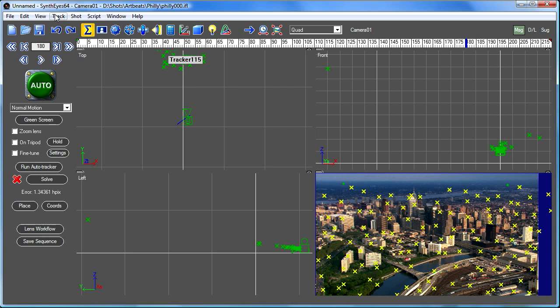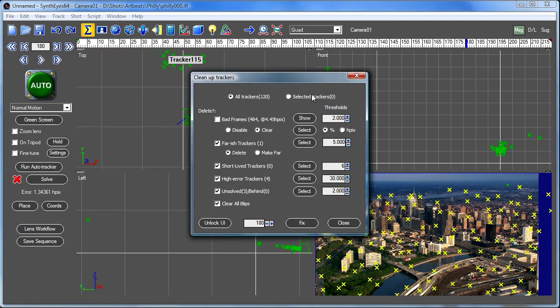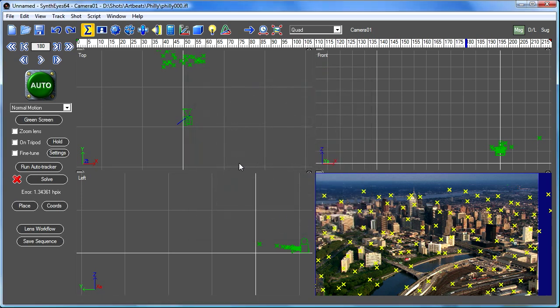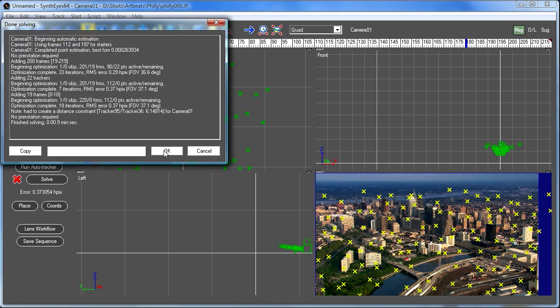Now initially there can be some trackers that aren't so great there. We'll just select some of them and you'll see one of them is actually like a car down there and so on. So SynthEyes does have this tool to get rid of those things. Let's just run that. And now we can just do a quick re-solve.